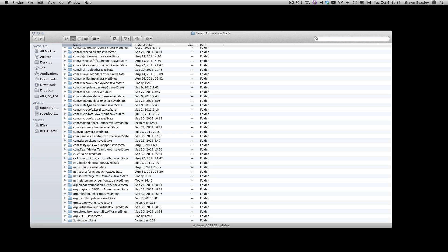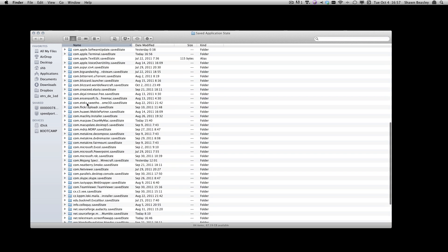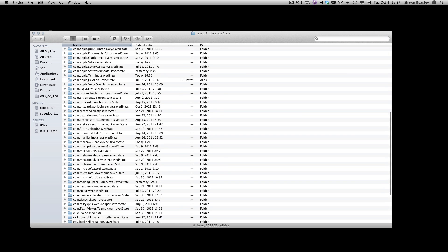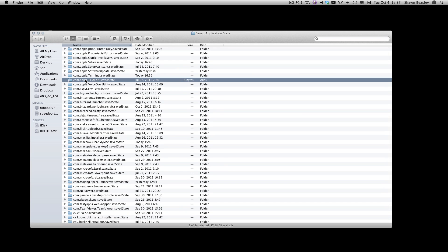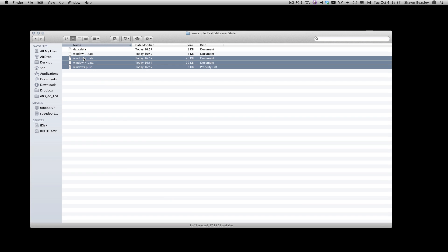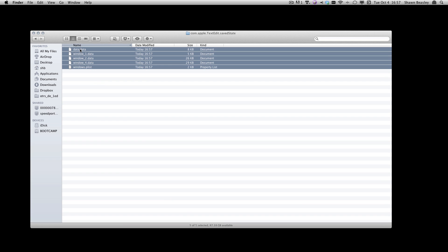What I need to look for in this case is com.apple.textedit. Here you see a list of files. Go ahead and delete these files.